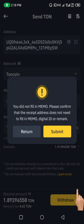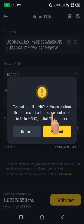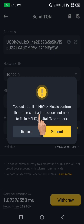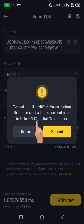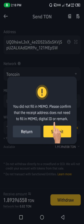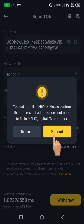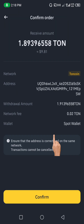Click on the Withdraw button. A warning appears saying you did not fill in a memo — it asks you to confirm that the recipient address does not need a memo. As I showed you, Thornkeeper is not asking for a memo, so click Submit.